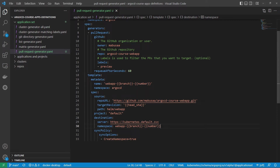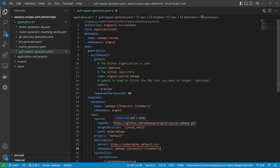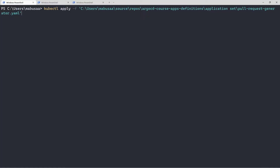Let's deploy this using kubectl. I have created the ApplicationSet using kubectl and now the ApplicationSet controller is watching our repository's pull requests.